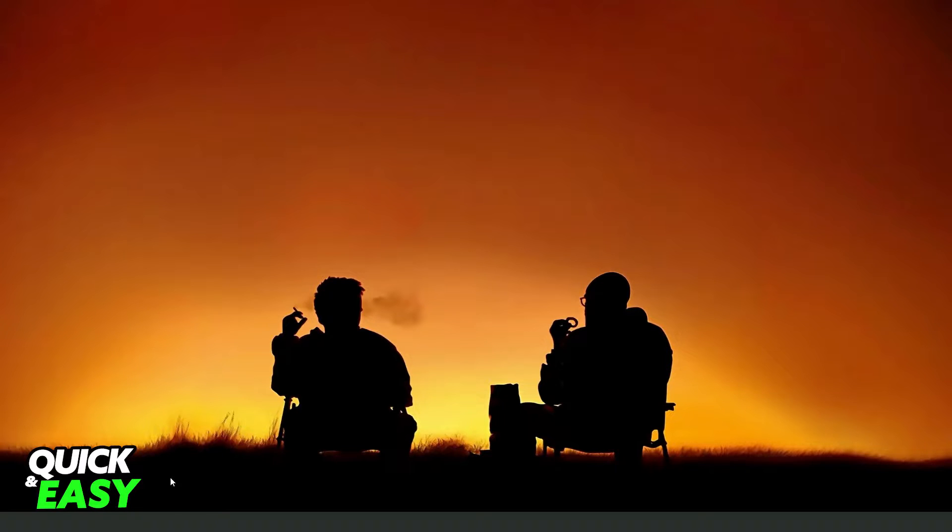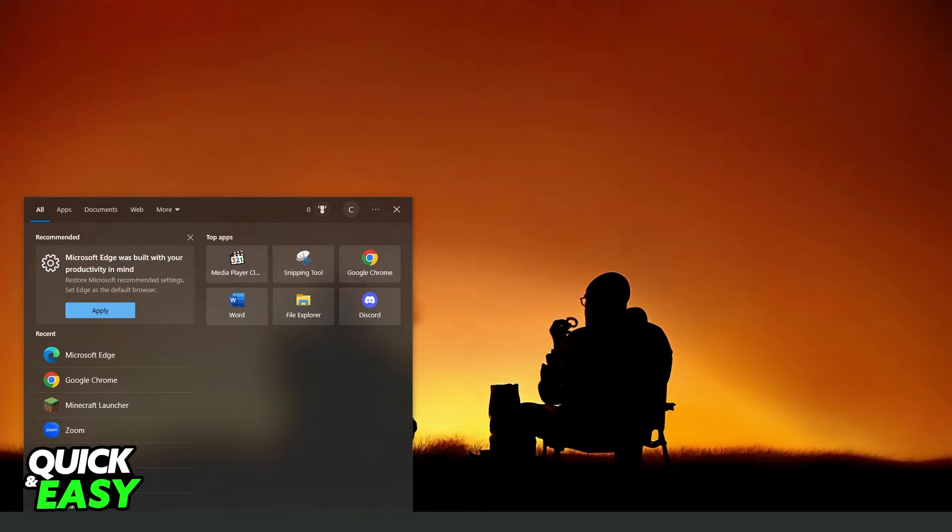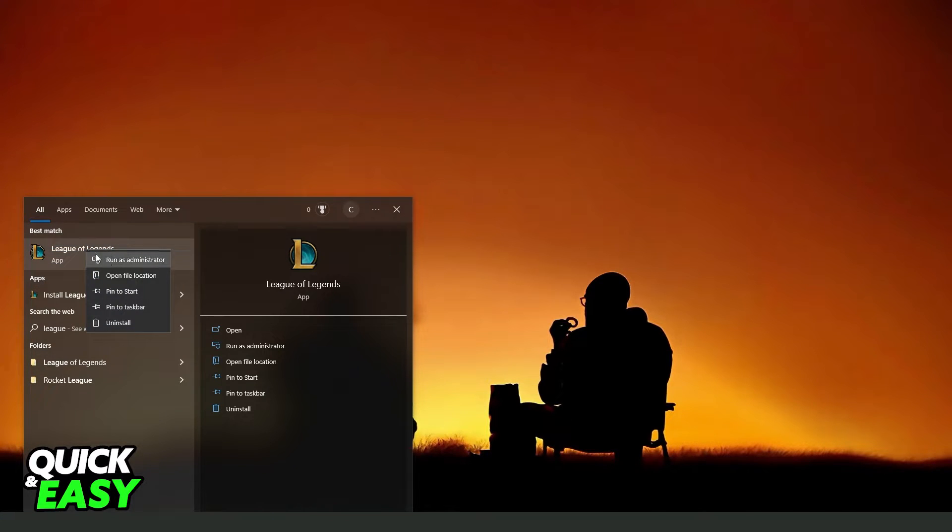So what you need to do is click on your Windows search bar and search Valorant. Again, I will search League of Legends.